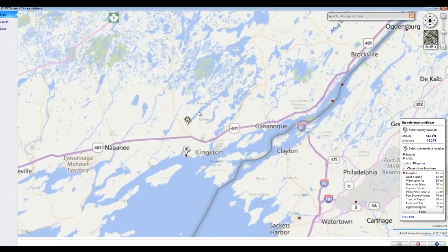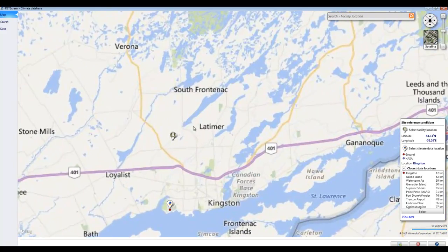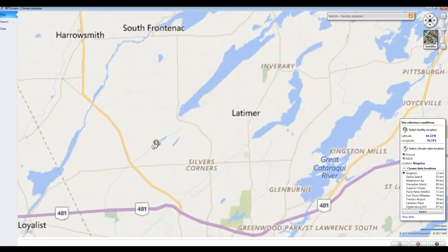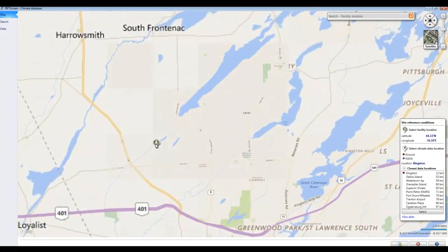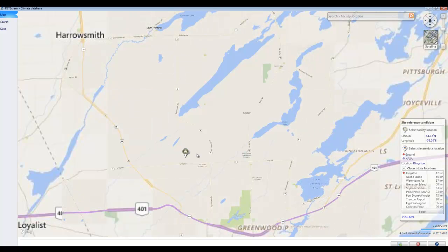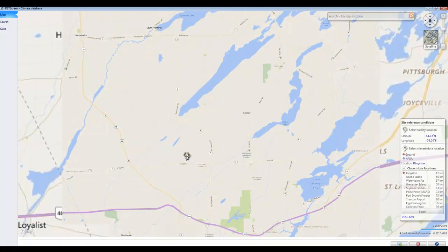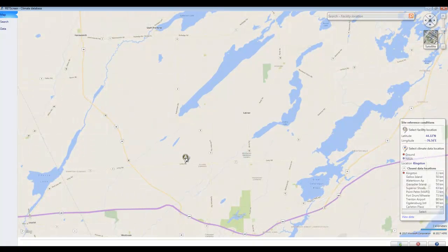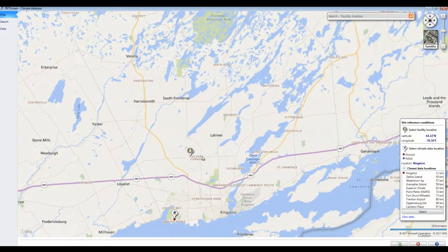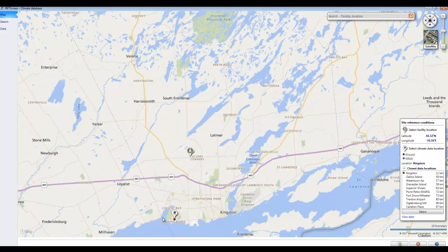With the scroll button on the mouse, I can keep zooming in to achieve whatever level of detail I want. I can set my project in a very particular location, but it's still going to take the climate data from down here.